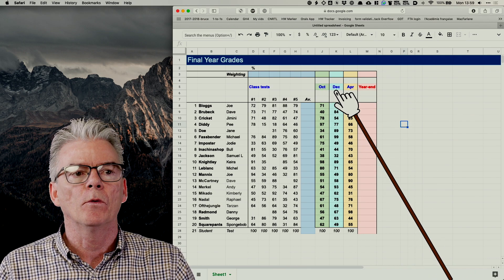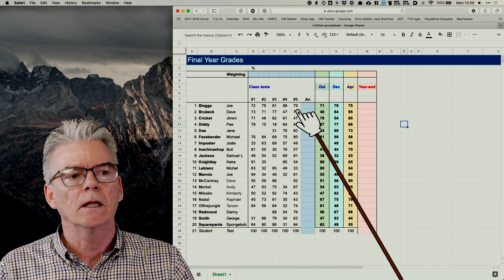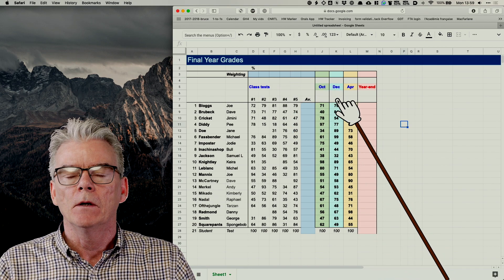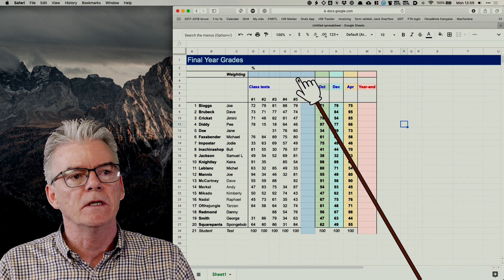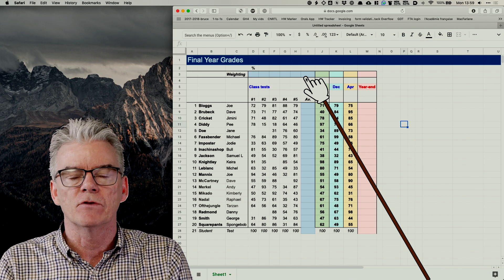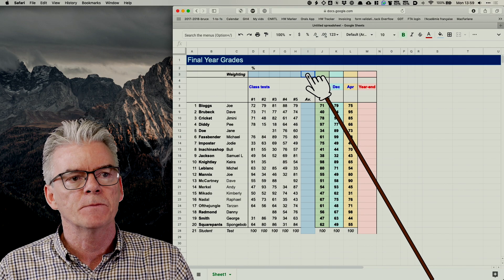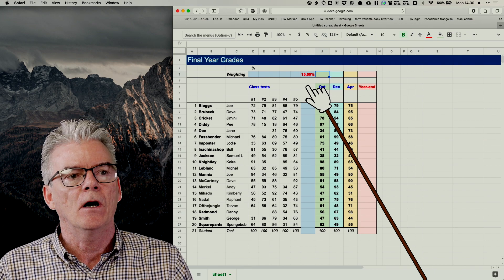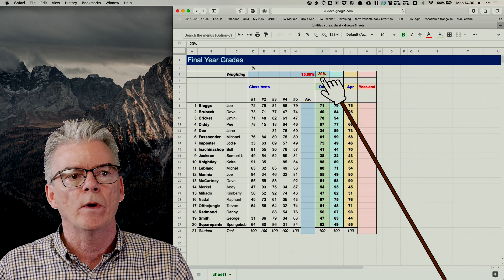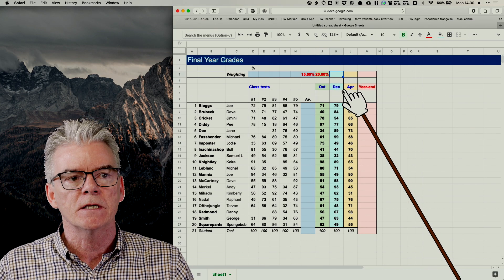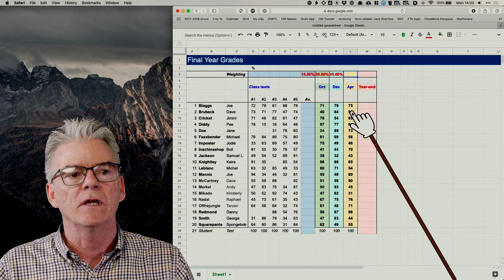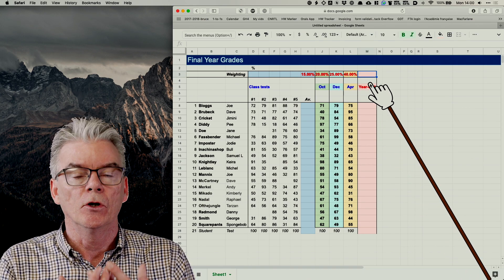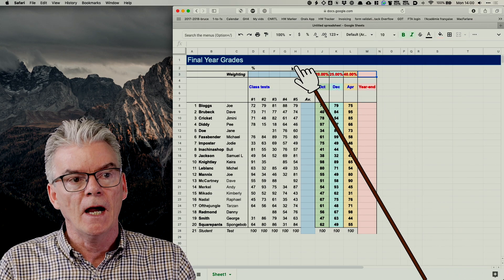My students are going to be marked on the basis of four things: they did three main tests — one in October, one in December, and one in April — and then they did five small class tests as the fourth component. I'm going to give a weighting to each of the four components. The class tests get 15% (five tests at 3% each), the October test gets 20%, the December test gets 25%, and the Easter test gets 40%. Adding all of those together gives 100%.